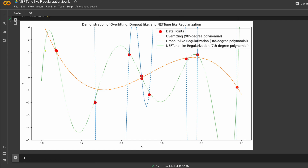Look here in green — this is our NEFT curve. It goes through the data points, coming very close to each one. This is a beautiful fitting that is not overfitting like the ninth-degree polynomial. With NEFT and some noise added, we have a very successful approximation with a 7th-degree polynomial.